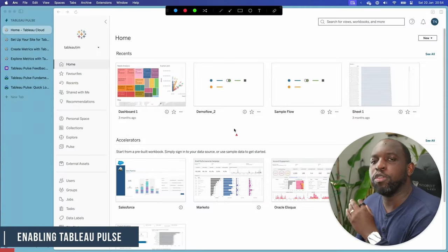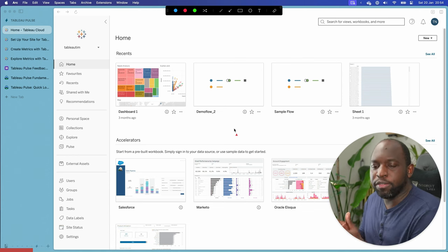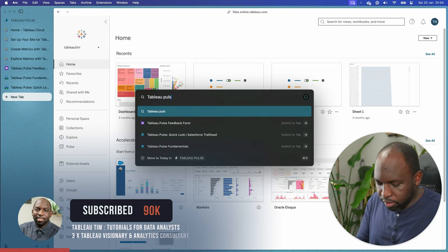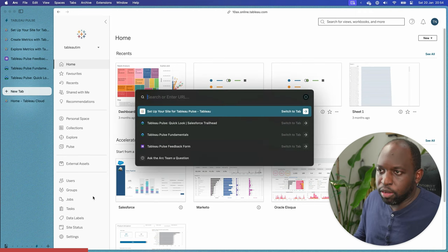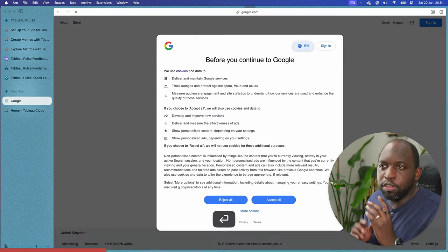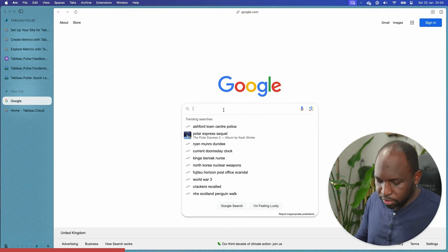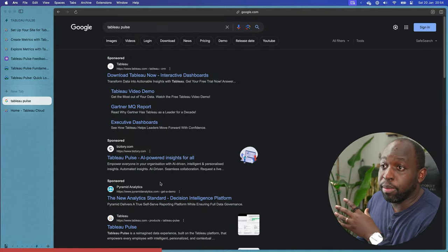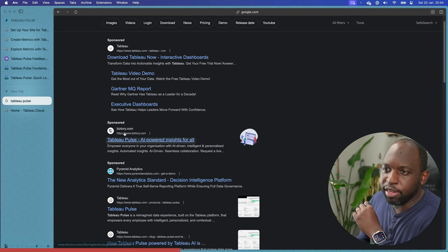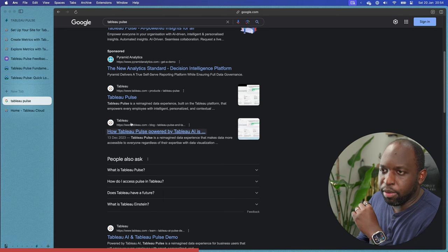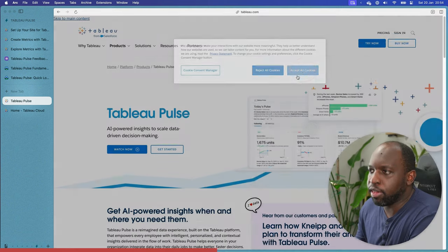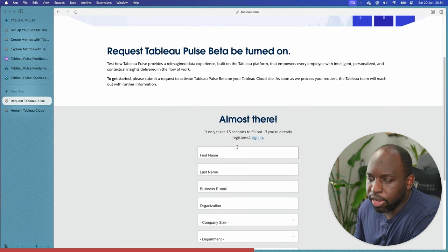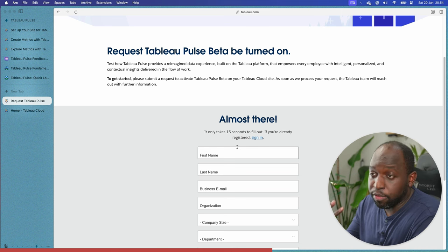Tableau Pulse has been enabled on my site. In order to do this, you have to go and sign up for the beta. If you don't know how to do that, just go to Google and search Tableau Pulse. What you should get — I need to go to google.com — there's a bunch of sponsored links from Bistree and Tableau themselves, but Tableau Pulse's page is that third one. So let's accept all cookies. If you hit 'Get Started' and go down, you sign in with your Tableau setup and you can essentially sign up for the beta.